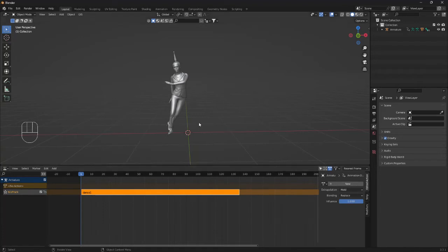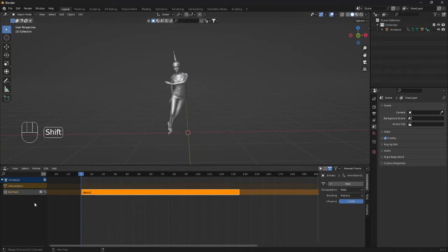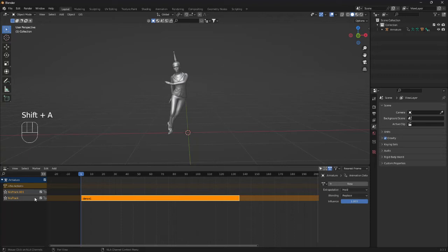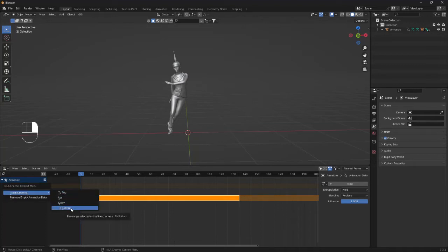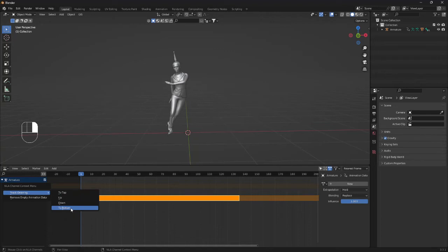And so the way to do this is by going over to the left and clicking Shift A and bringing in a new track. We're going to select that track and right click on the mouse and go to track ordering and all the way down to bottom. So now we have a new track.